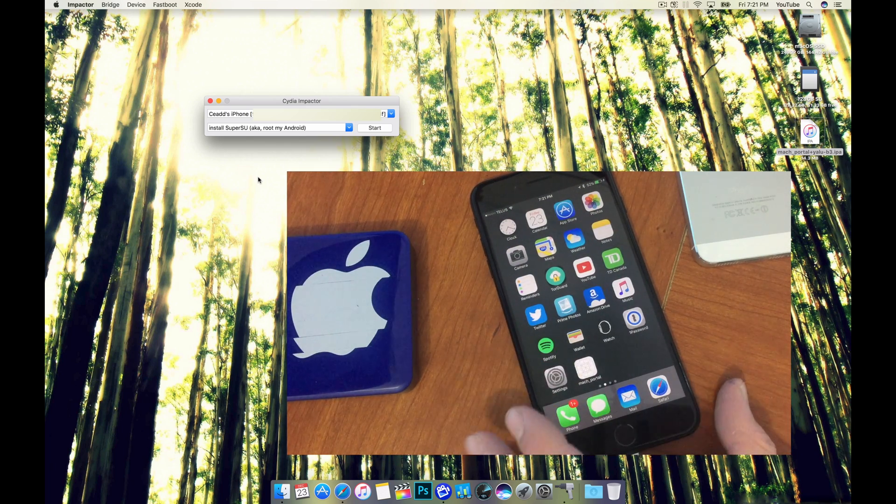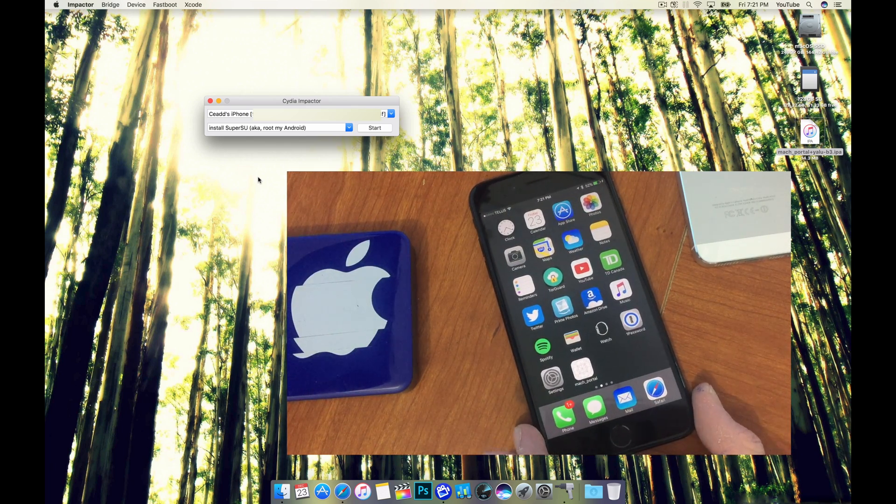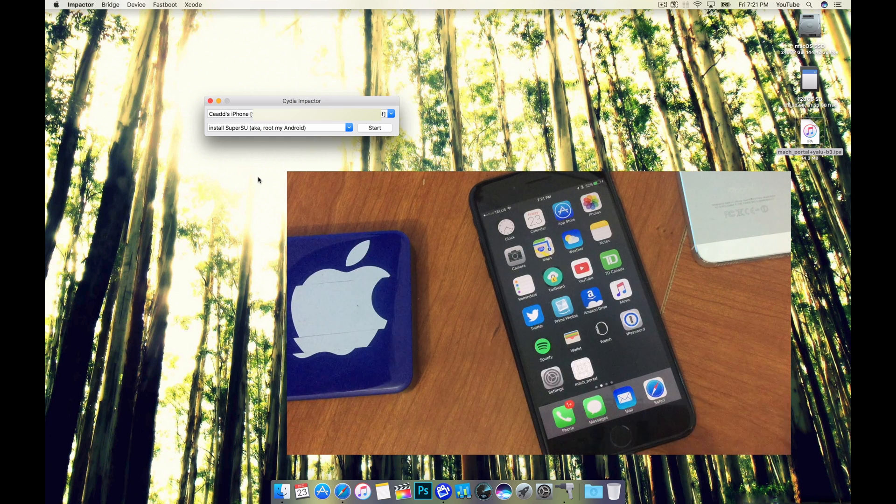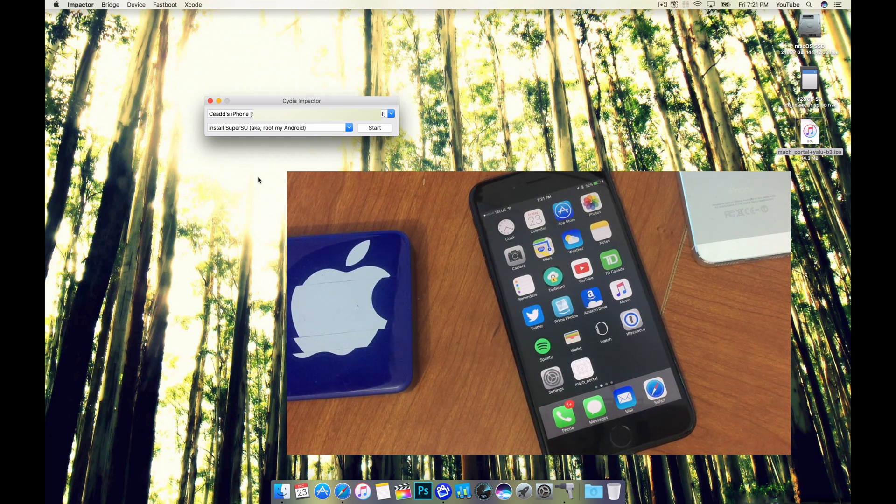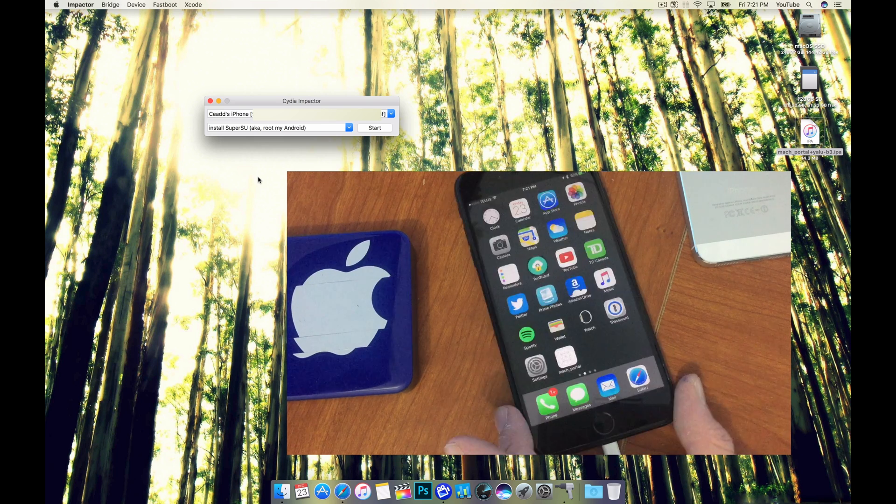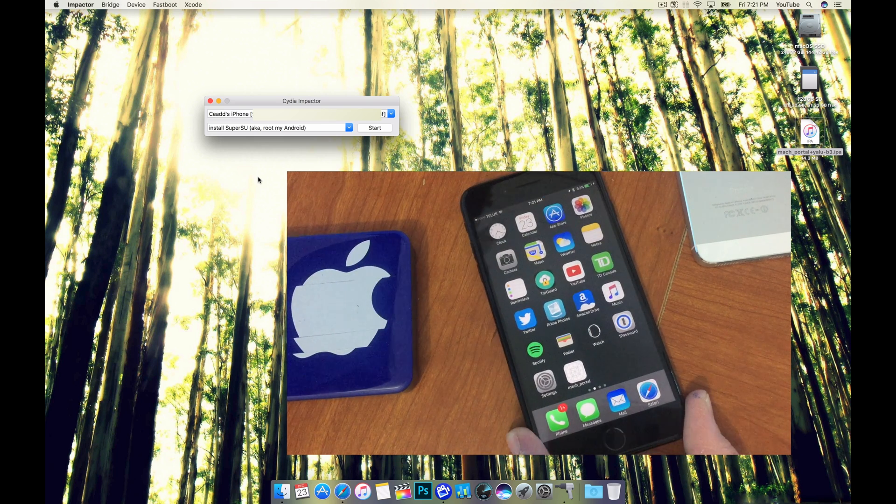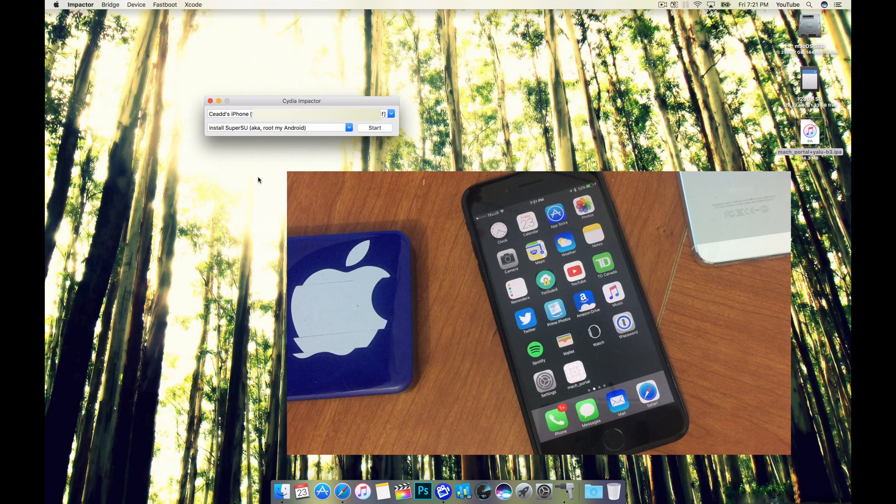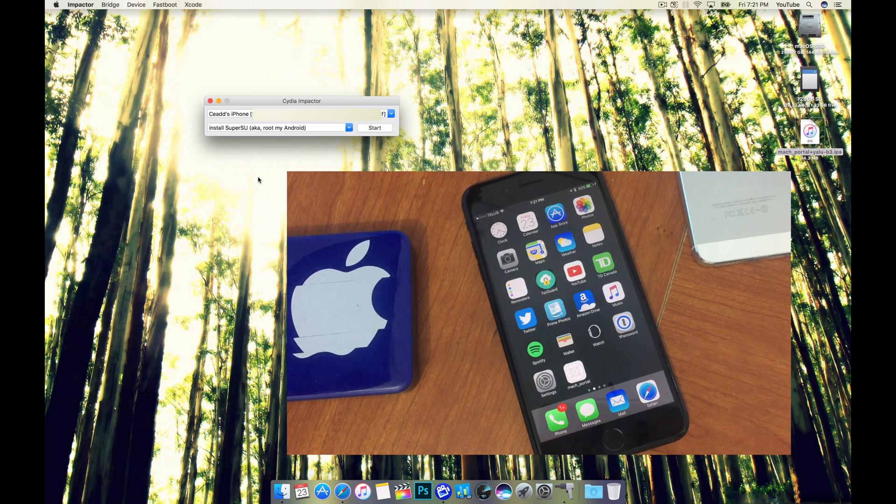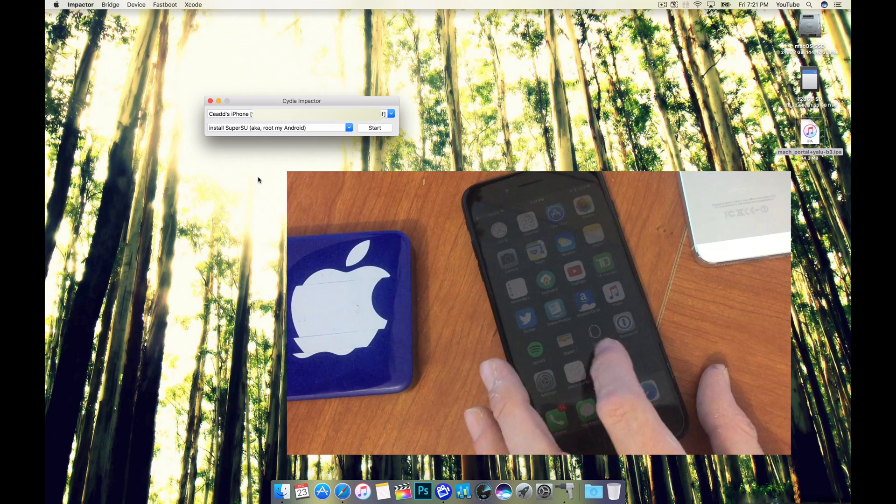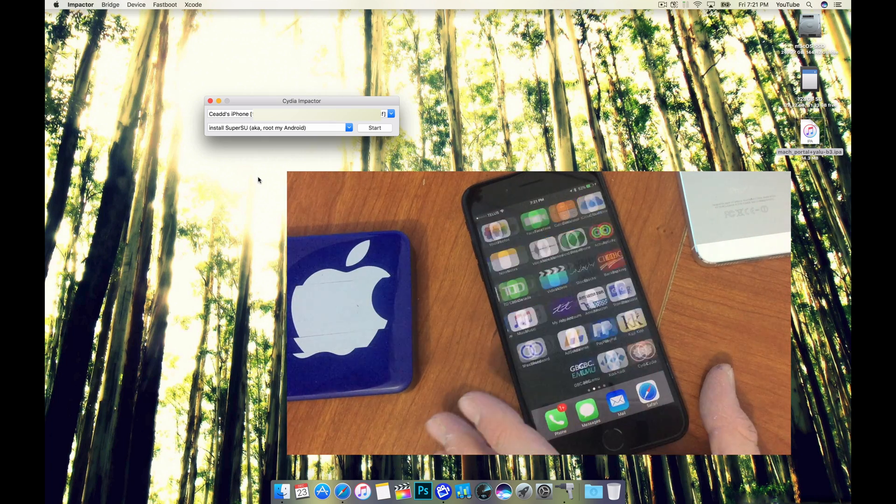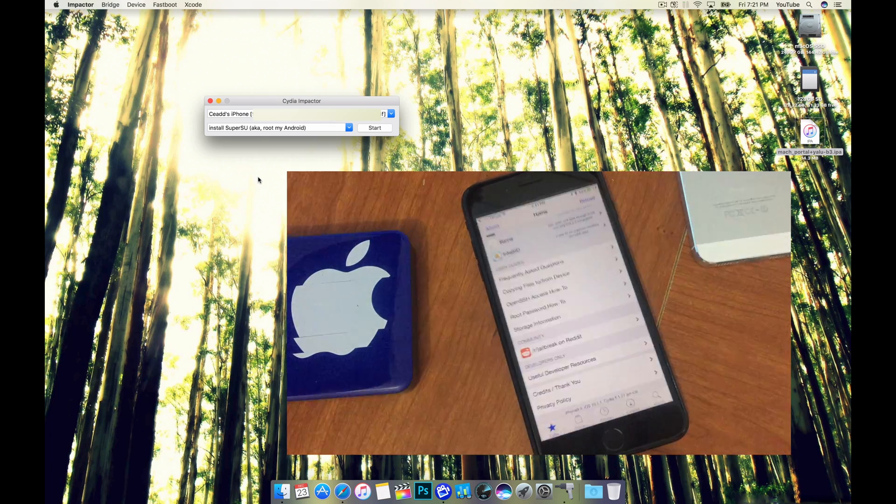So this is a semi-tethered jailbreak. You have to launch this application to use Cydia to get into a jailbroken state every time you reboot your device. And this application is what Luca Todesco will be updating to support more devices and make the jailbreak more stable. So once that happens, once he updates this, I would definitely recommend you guys jumping on the jailbreak train.